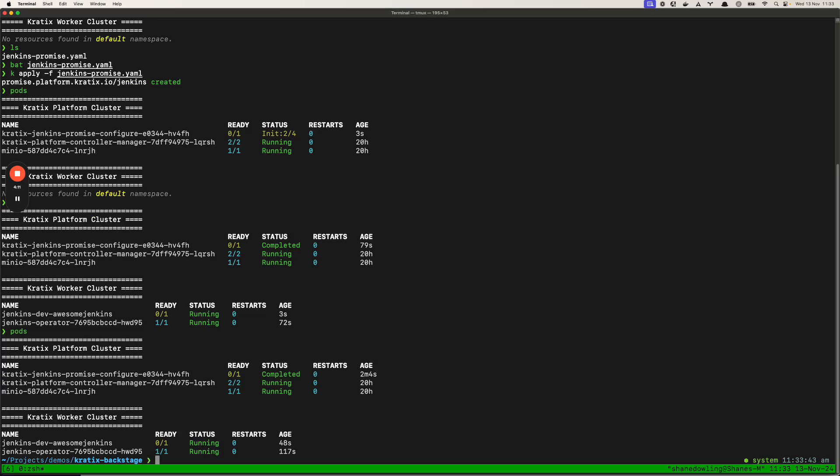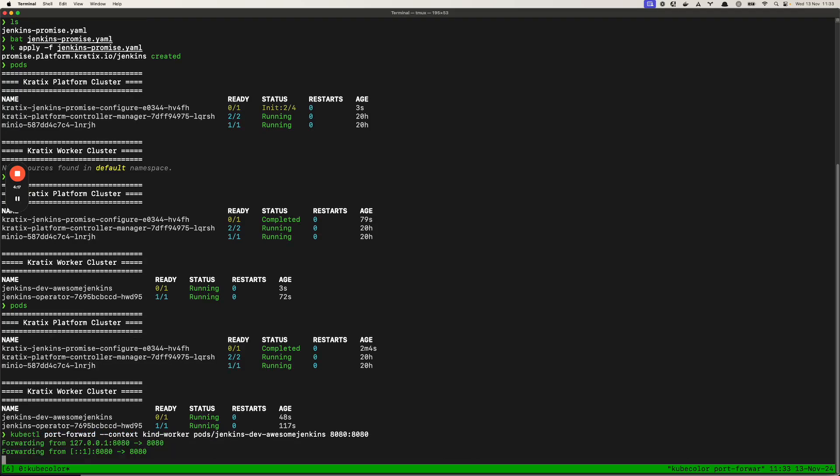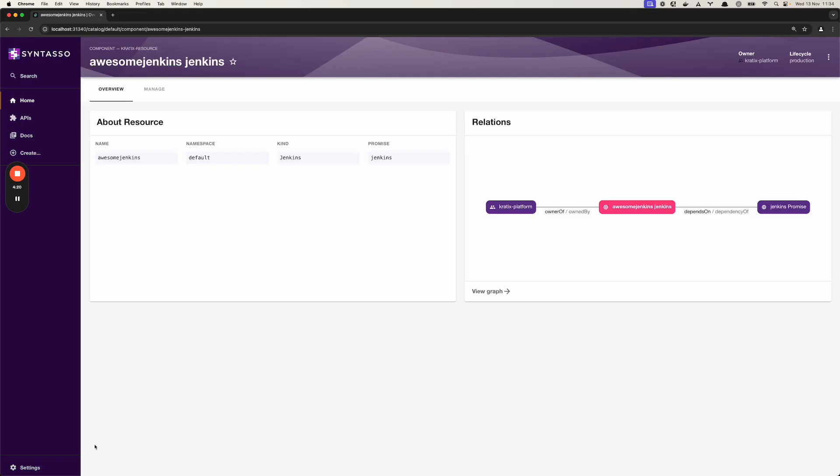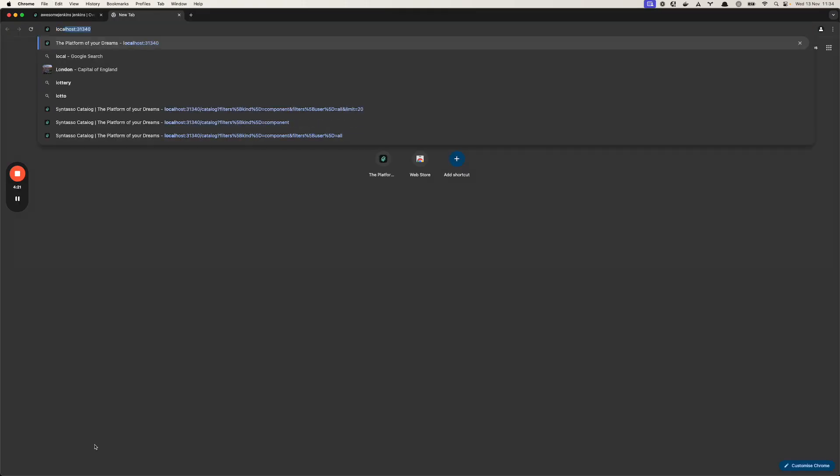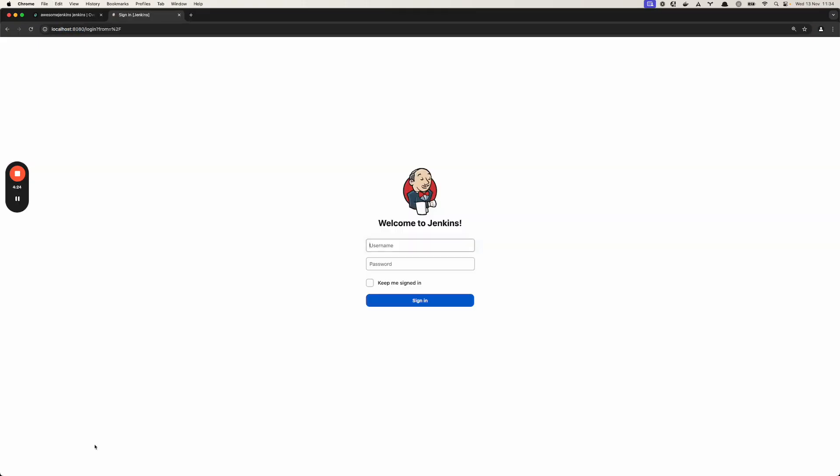Let's connect into it now. So if I do some port forwarding into Jenkins dev AwesomeJenkins here. Okay that's been established. And if I go to localhost 8080 we can now see our Jenkins instance is installed.